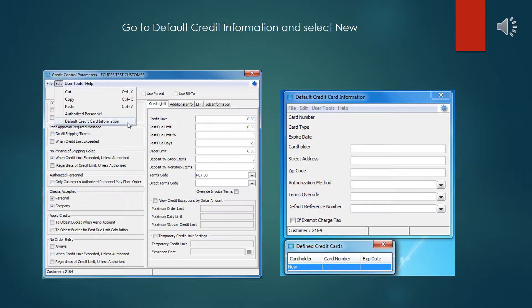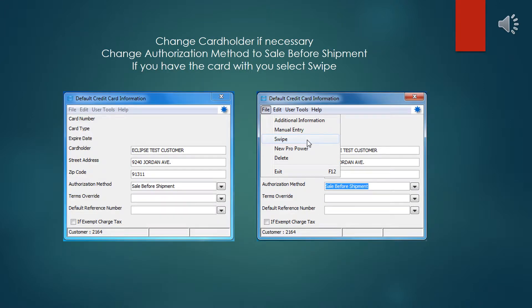Once in Credit Control Parameters, select Default Credit Card Information and select New off of the pop-up window. Change the cardholder information and the name on the credit card if necessary, as it's going to pull the information from the bill to name normally and that might not match. Change the authorization method to Sale Before Shipment. If you have the card available, select Swipe off of the menu.